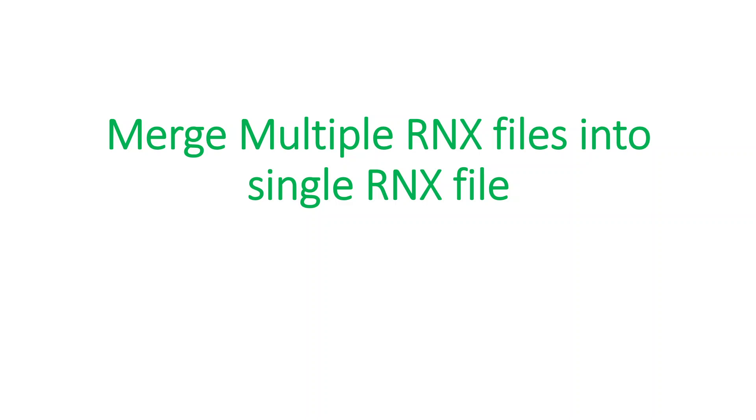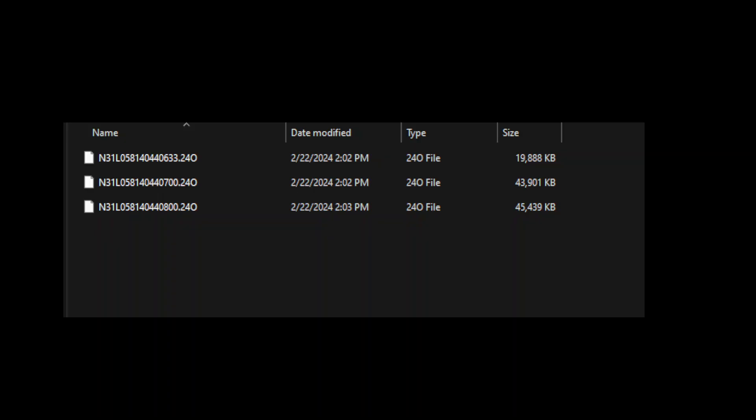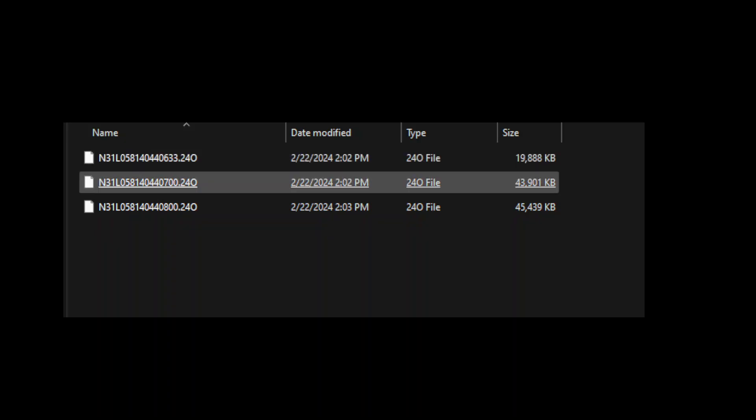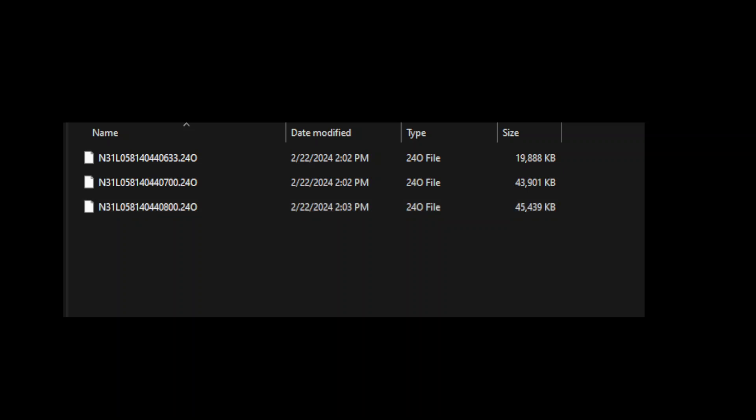In this video I will demonstrate how to merge multiple Rinex files into a single Rinex file. Here I have three different Rinex files.